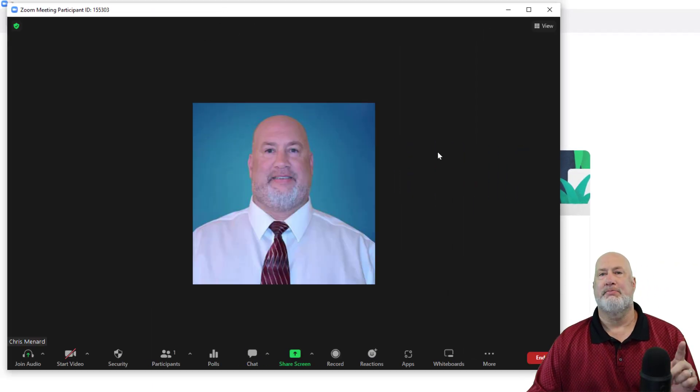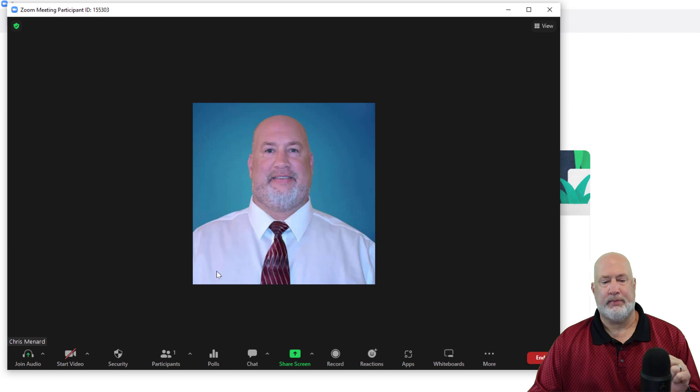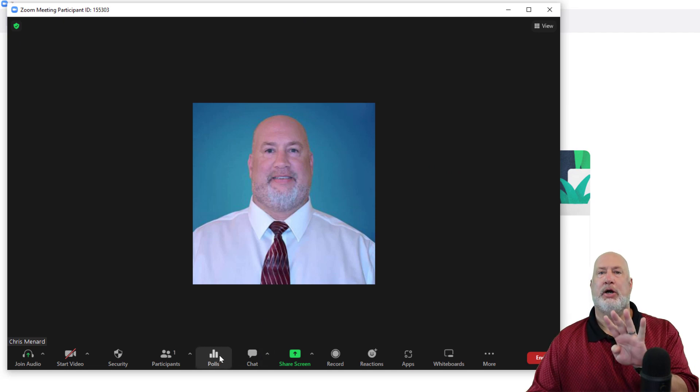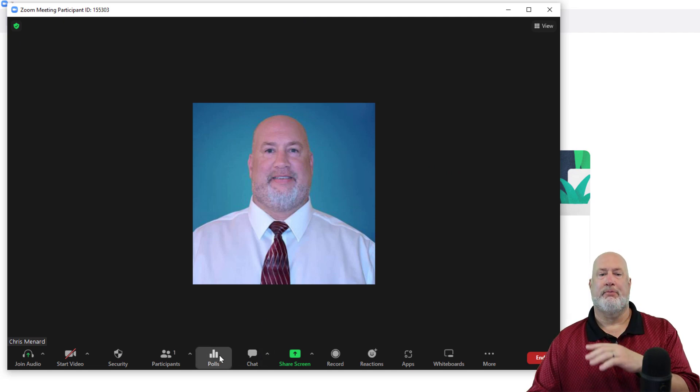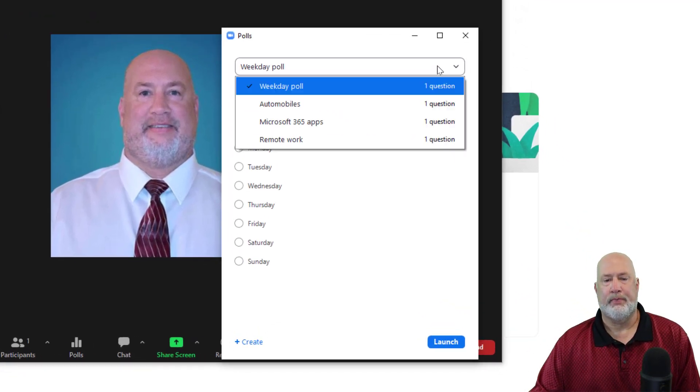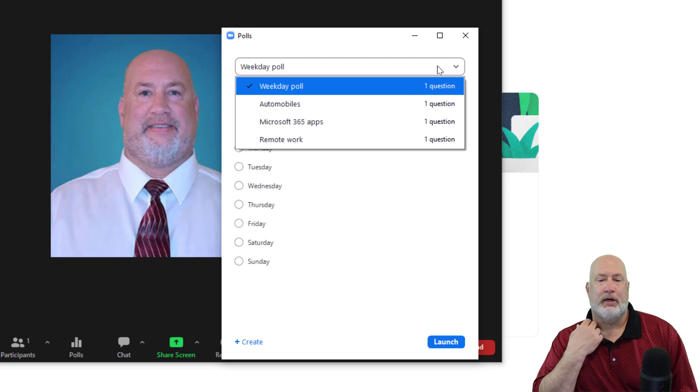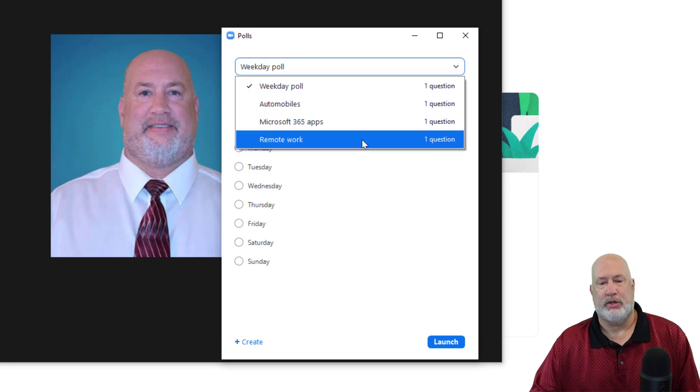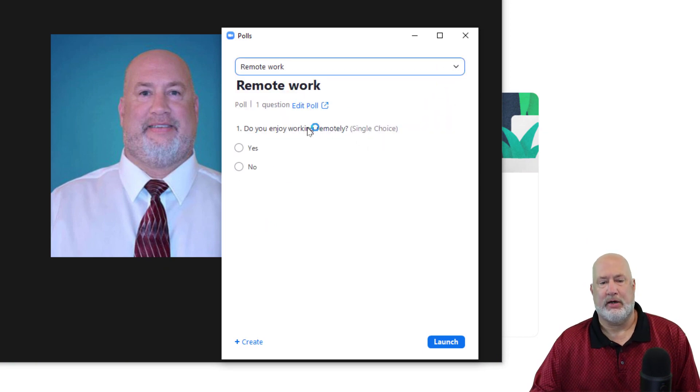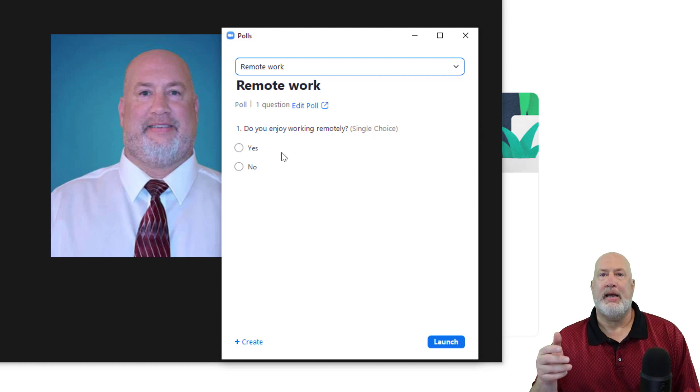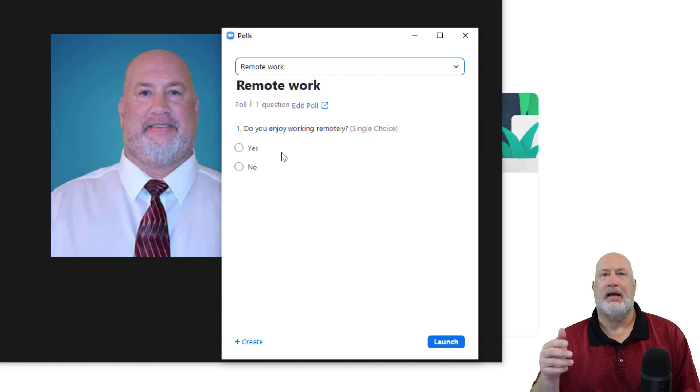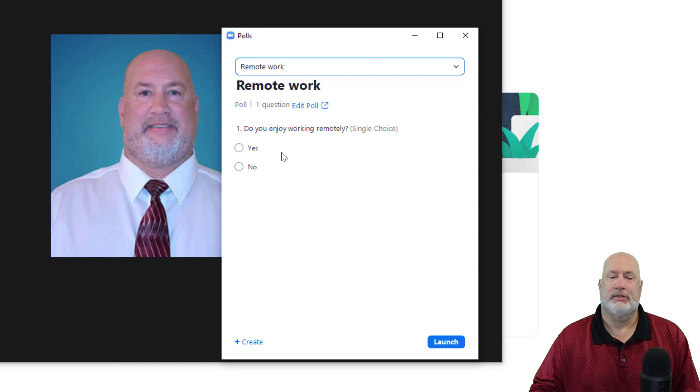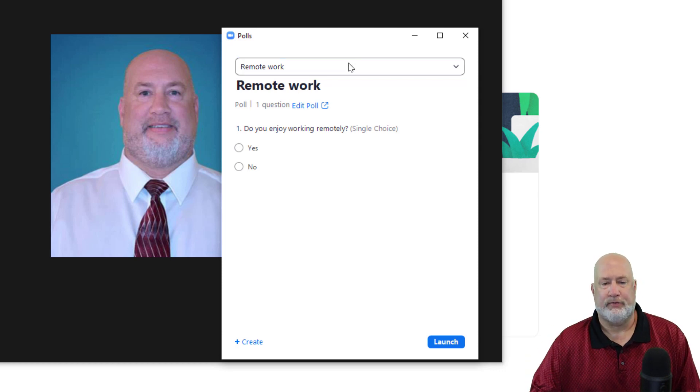I've got this meeting started. There's polls. We know I should have four different polls. Let's see if that's true. There's that remote work that I did that had one question. If I click on it right there, do you enjoy working remotely? So every meeting I start, I will always have this bank or library of poll questions. This is such a cool feature.